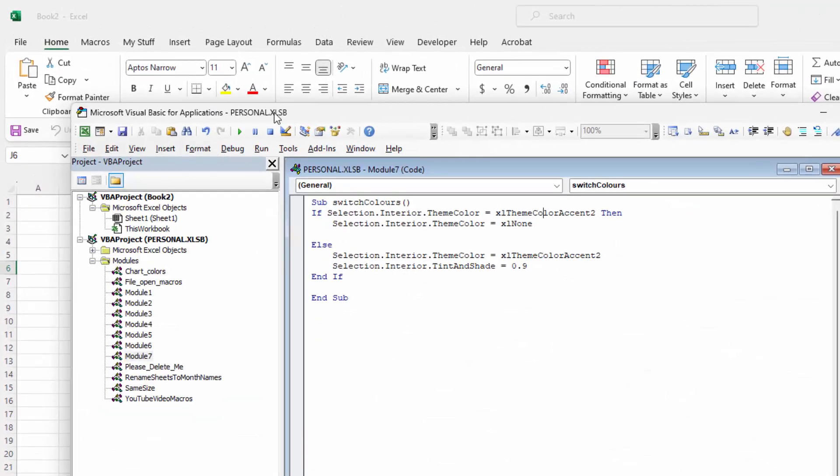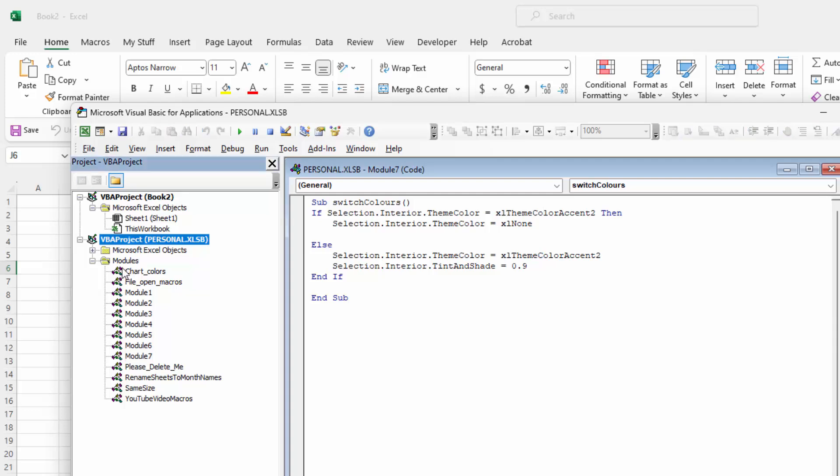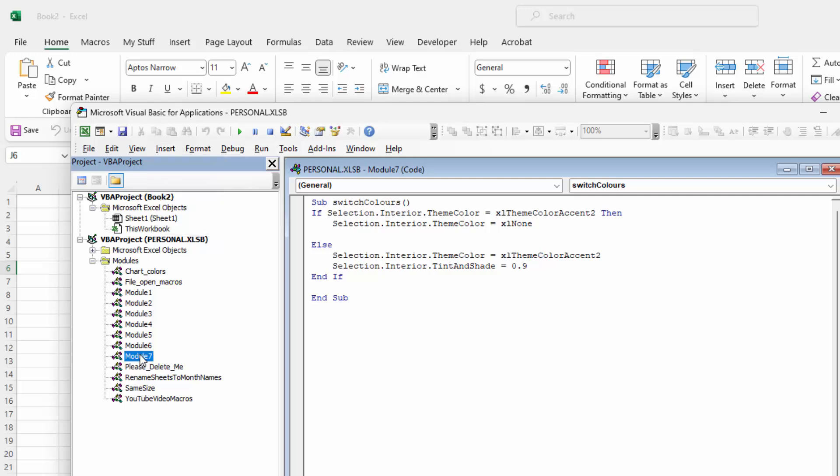It's going in your personal xlsb workbook obviously and I added a new module for mine, so I clicked on modules and went to insert module that added a new module. This is my module that we're working in.